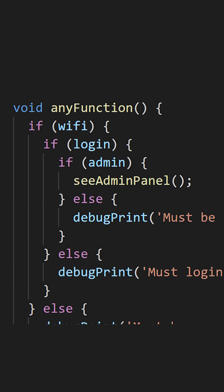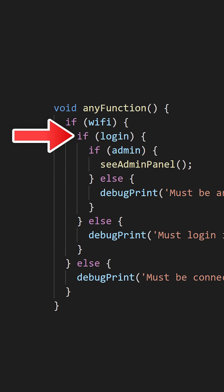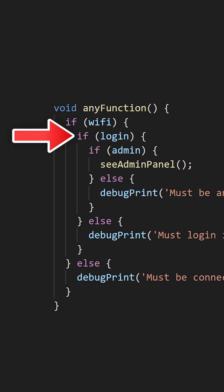This code is very simple. If we have WiFi, if we are logged in, and if we are an administrator, then we can go inside the function see admin panel.